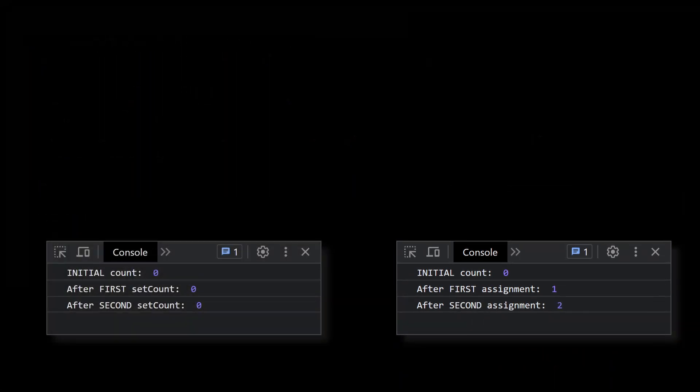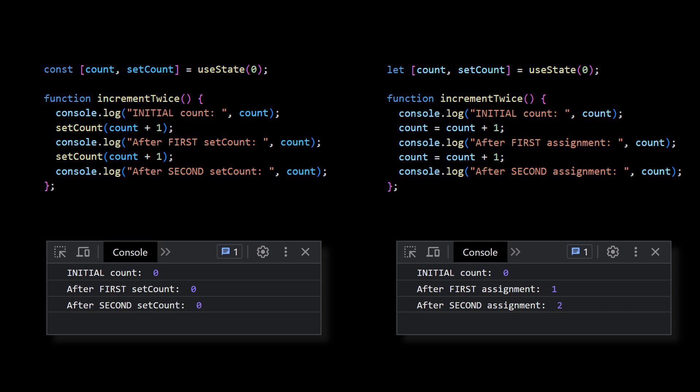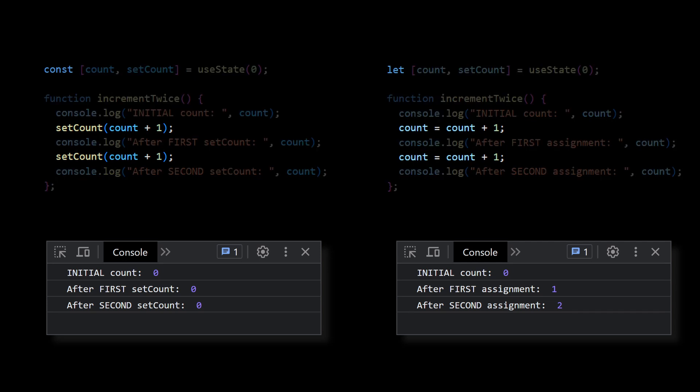Ok, so contrary to the previous example with setCount, now we see that the count value is being updated at each step of the increment twice execution. So, can it be our solution? Can we just drop setState from our React apps and use regular JavaScript assignments instead?